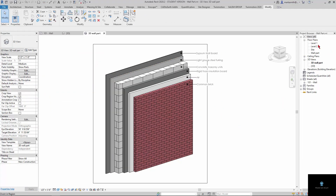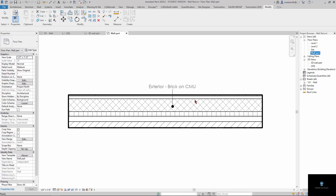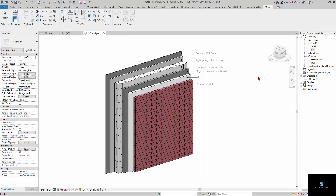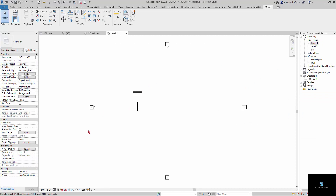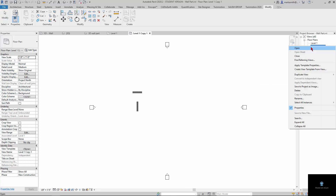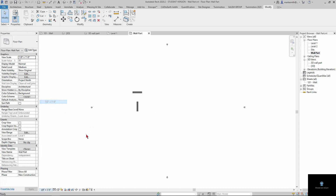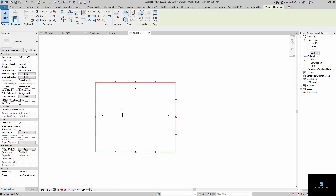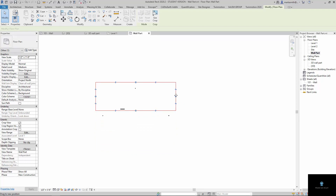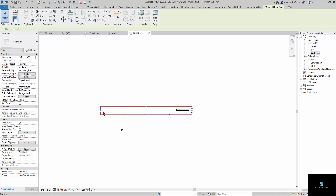Now I'm going to delete this one and remake it. I'll go to my Level 1 floor plan and do basically the same thing: duplicate the view, rename it, set it to half an inch to match what we're doing, turn on cropping and the crop box. Then I'm just going to crop this way down, because we've got a massive crop box here for a building and we don't have a building.